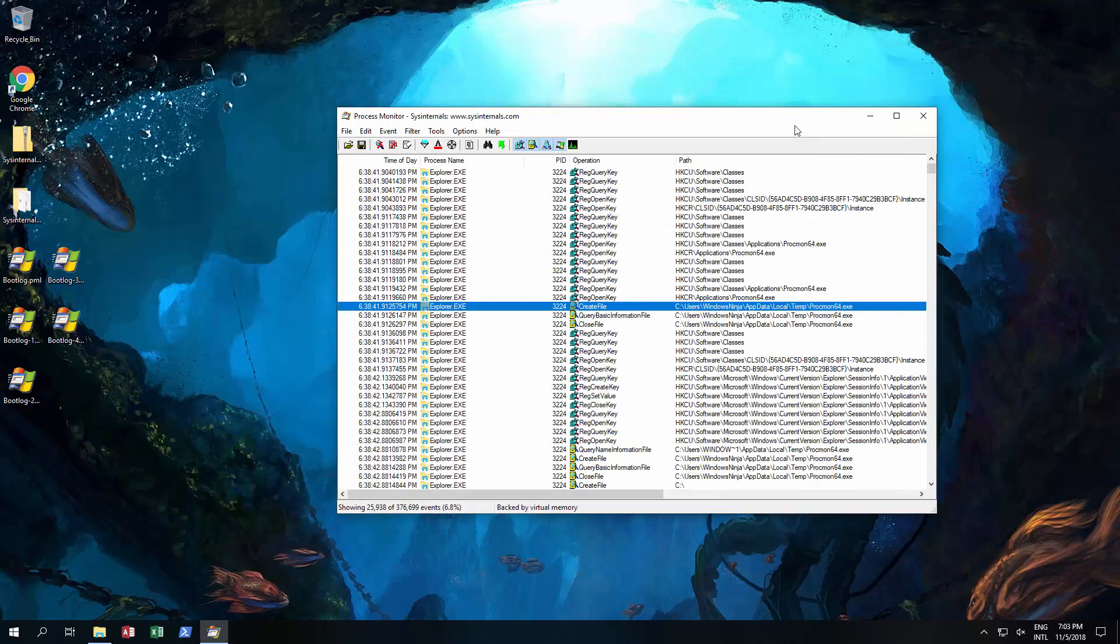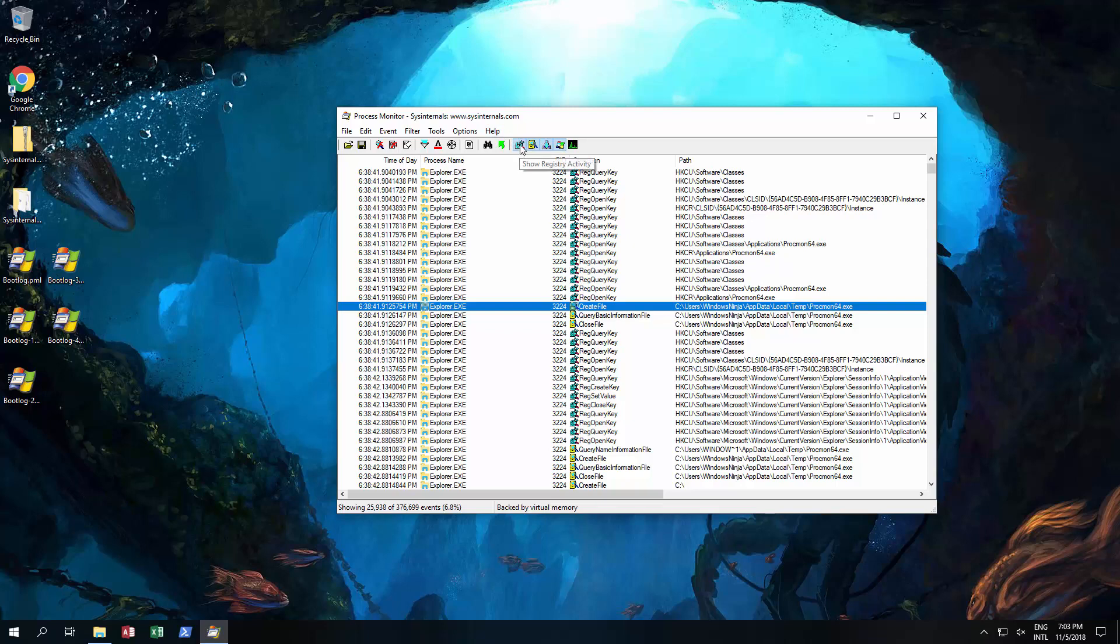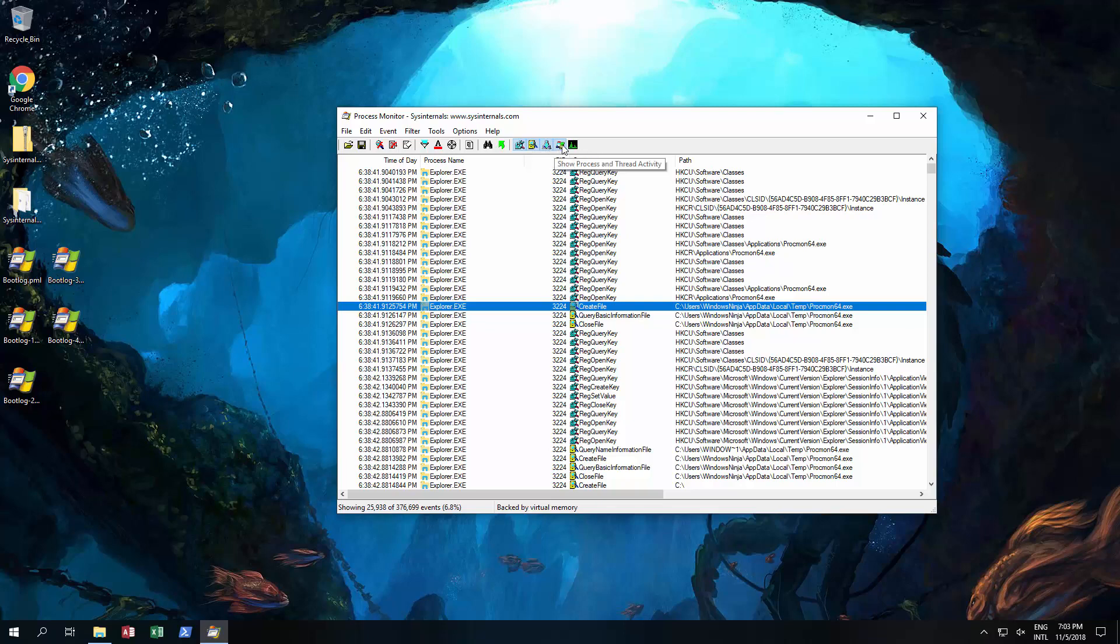What it does, it literally monitors all activity happening on your computer. Everything to do with the registry, any reads, writes, changes to the registry. Anything happening on the disk drive could be file reads, file writes, changes, deletes of files. Everything. And also network and processes.